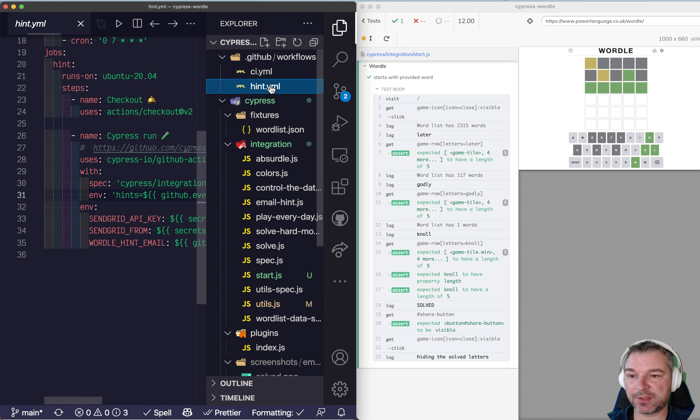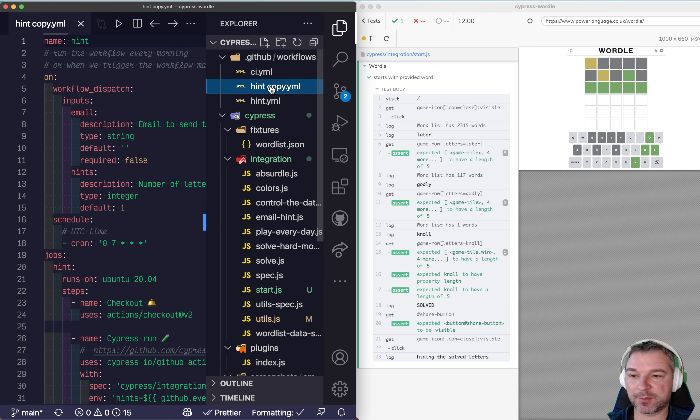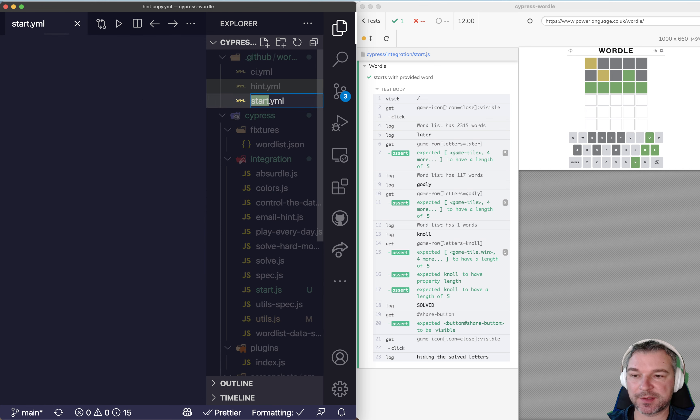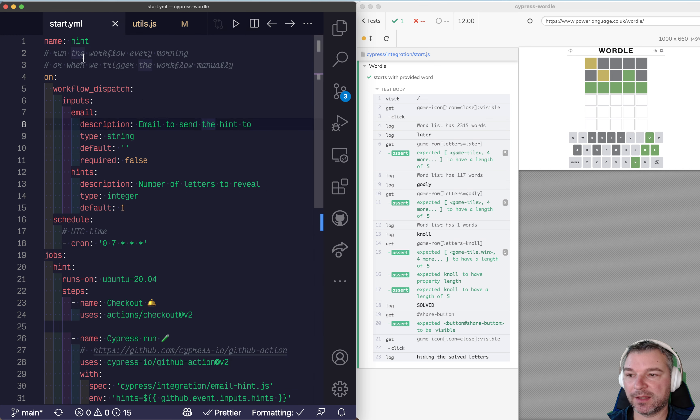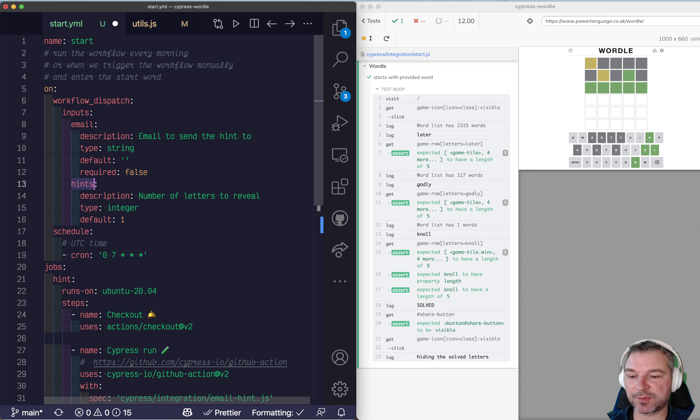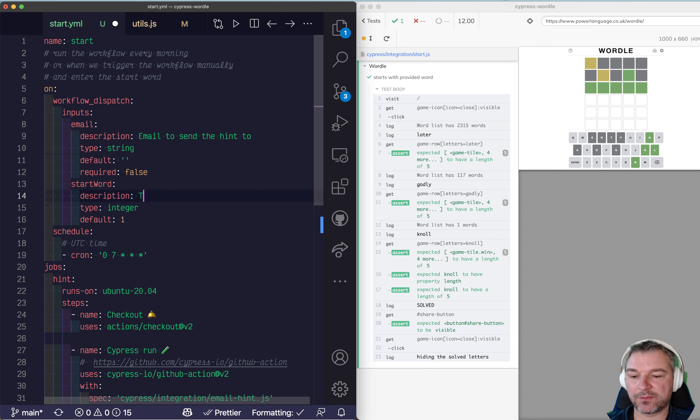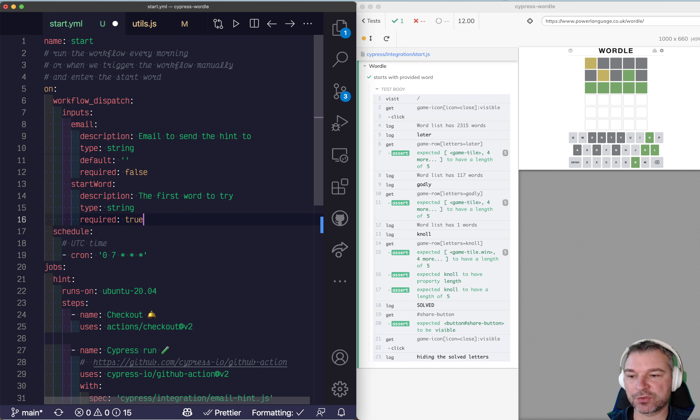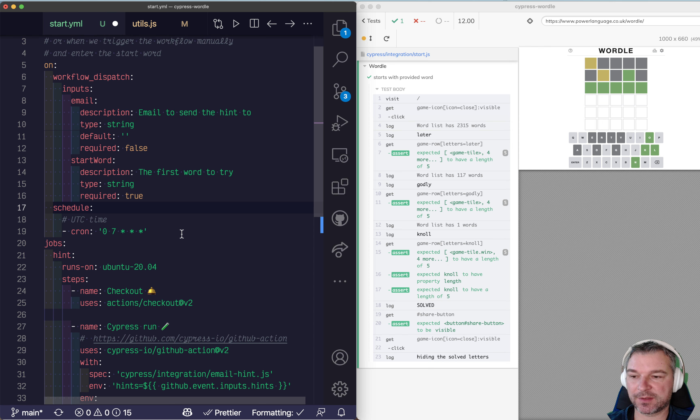I'm going to go here and I'm going to change this to start and I'll call it start. Okay. We're going to leave everything here. We don't need the hint. We'll say start word. The first word try and it's going to be a string and required true because we want to provide this. Okay.